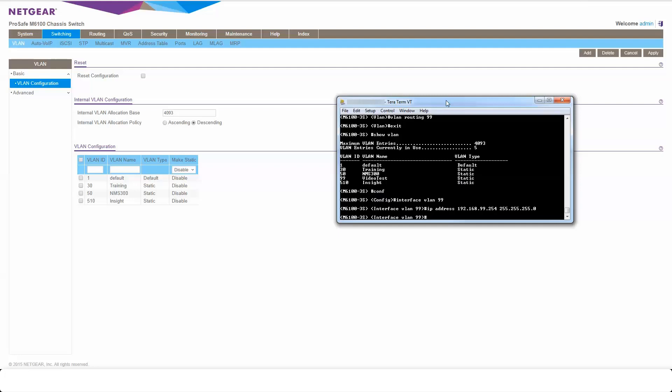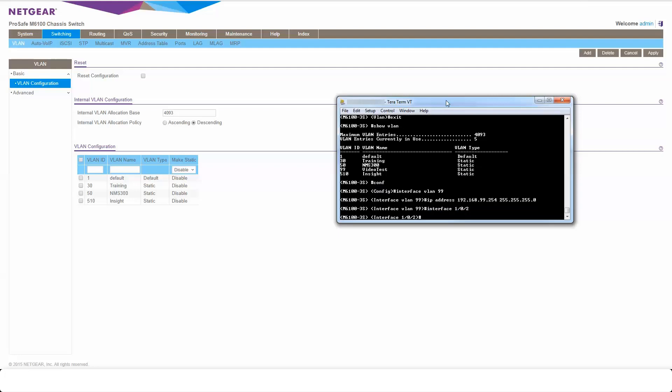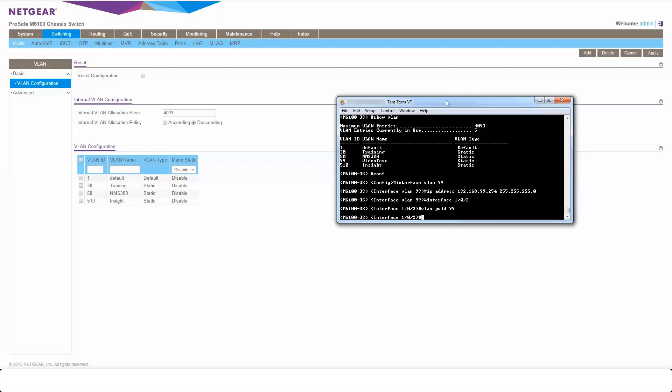Now once I've done that, I'm going to want to physically apply that to some ports. So I'm going to go to physical port now. I'm going to do this on port 1/0/2. So I'm going to drop into the interface there. Then I'm going to make it a default PVID of 99. Then I'm going to make it a member of 99 by VLAN participation include 99.